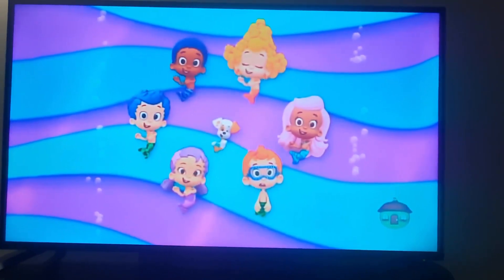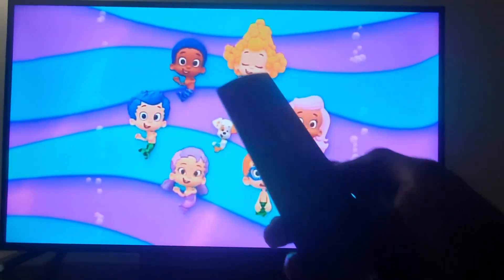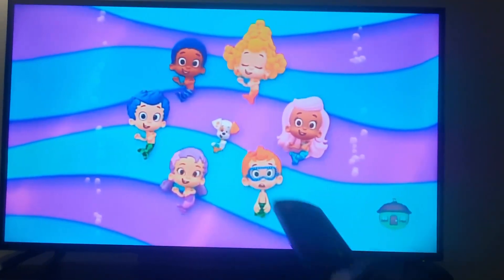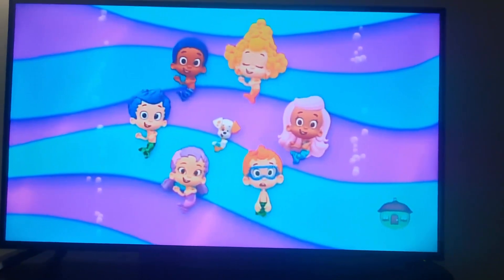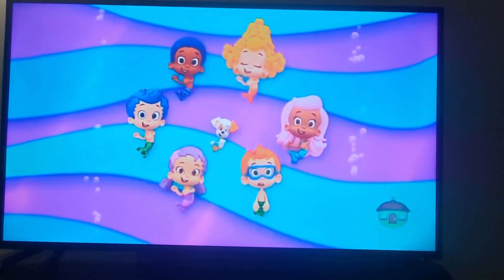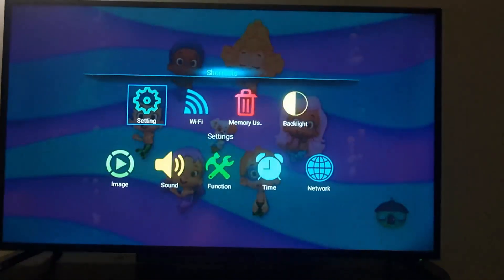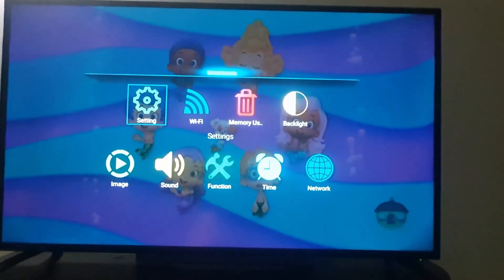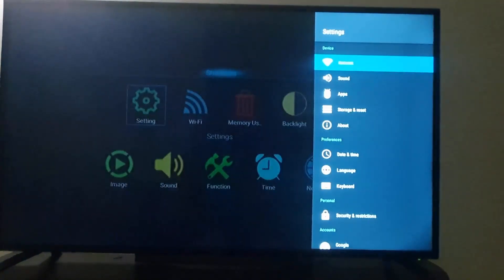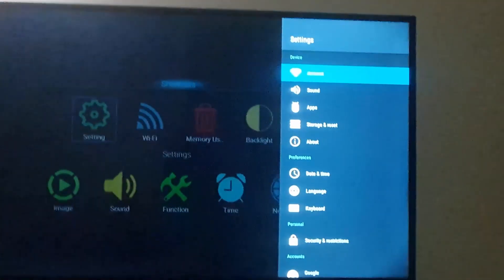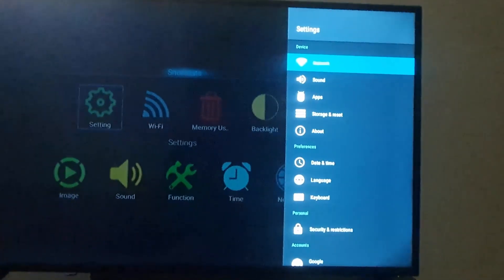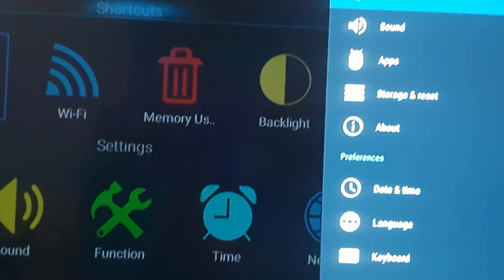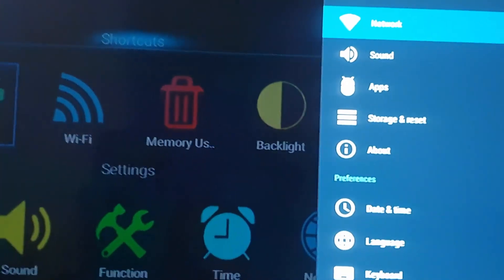So to find and force stop apps, grab your remote and hit the Menu button. Once the menu option has come up, go to Settings. Once you're in Settings, you'll have a number of options — let me zoom in a bit.